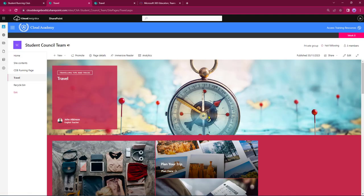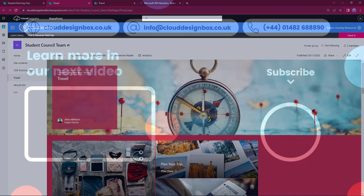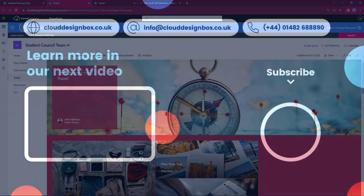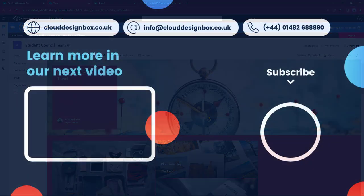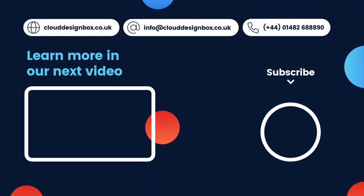If you found this video useful please don't forget to hit the like button please subscribe to our channel and also once you've subscribed if you hit the activity bell will notify you every time cloud design box uploads a new video thanks for watching.